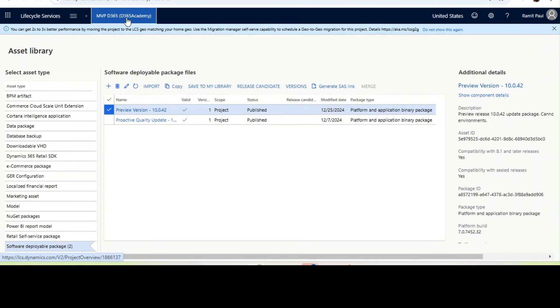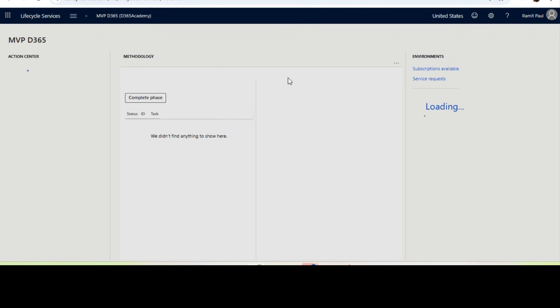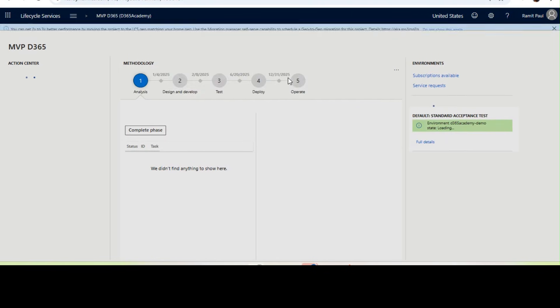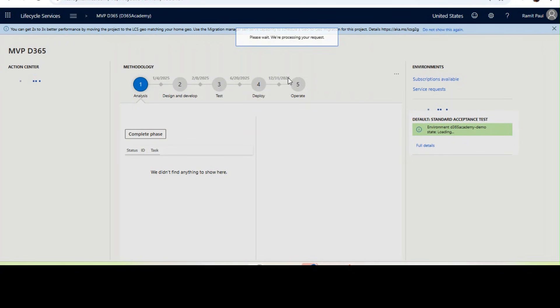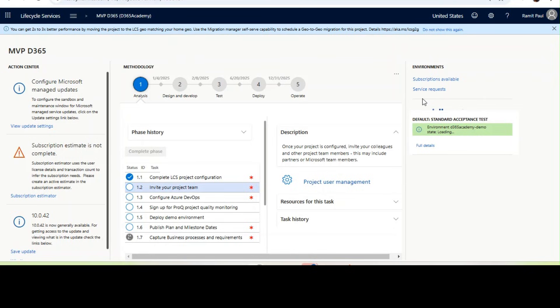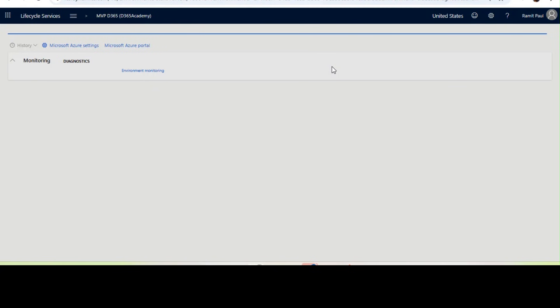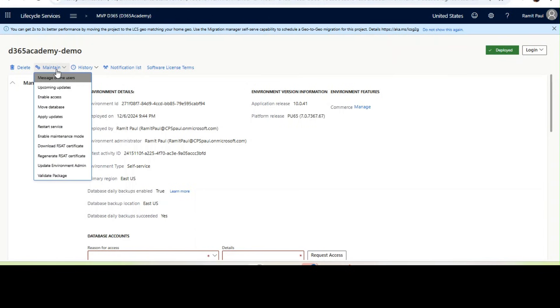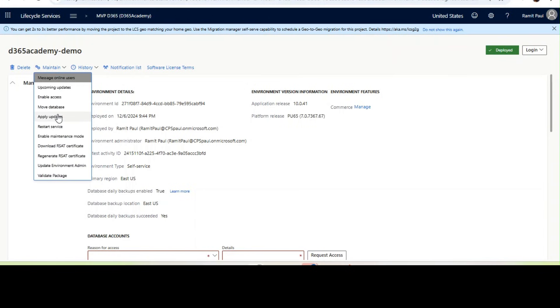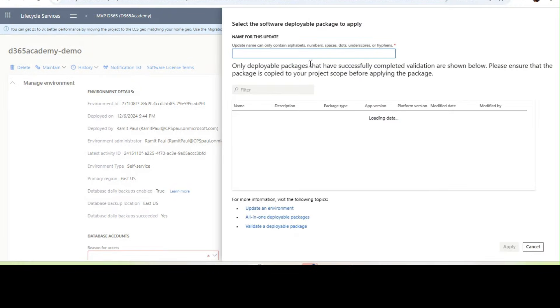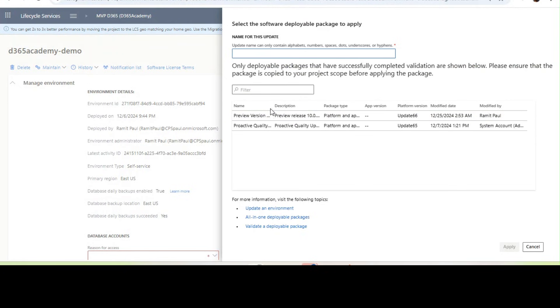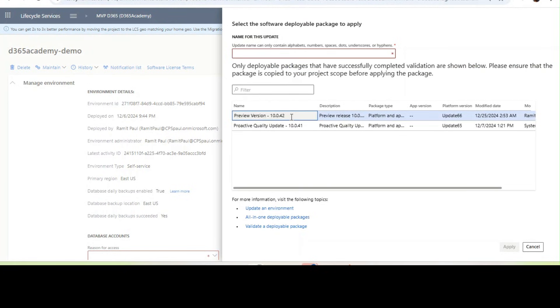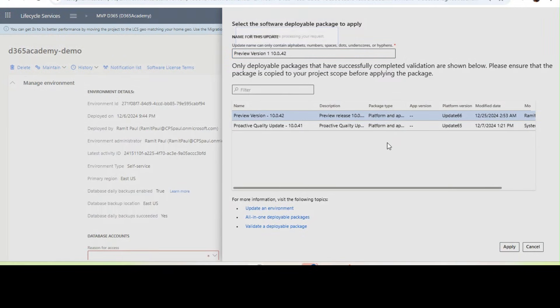What you need to do next is go to your sandbox or the environment you want to upgrade to the preview version, select that environment and deploy it. To upgrade to any new version, I need to click on maintain and click on apply updates. From here I will select this preview version. I need to give a name like maybe preview version 10.0.42 and click apply.